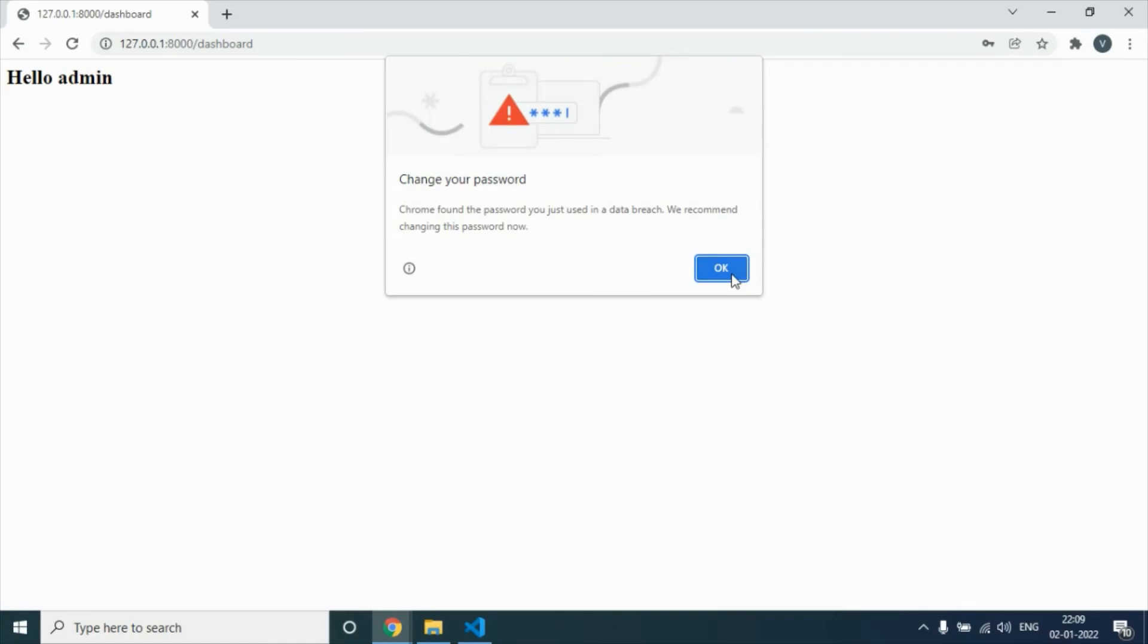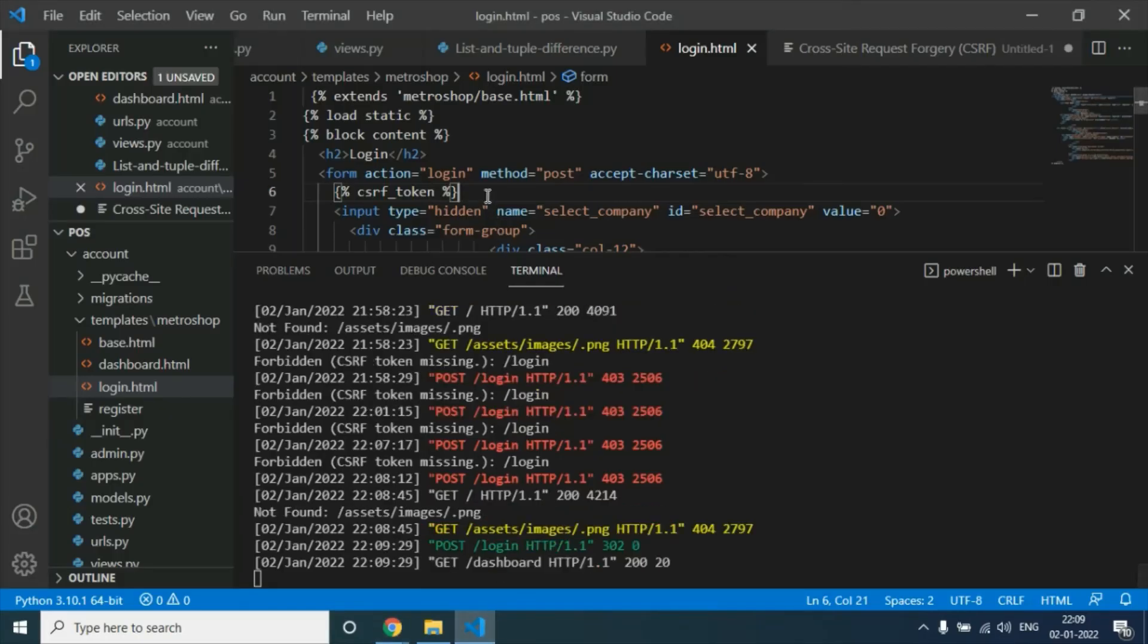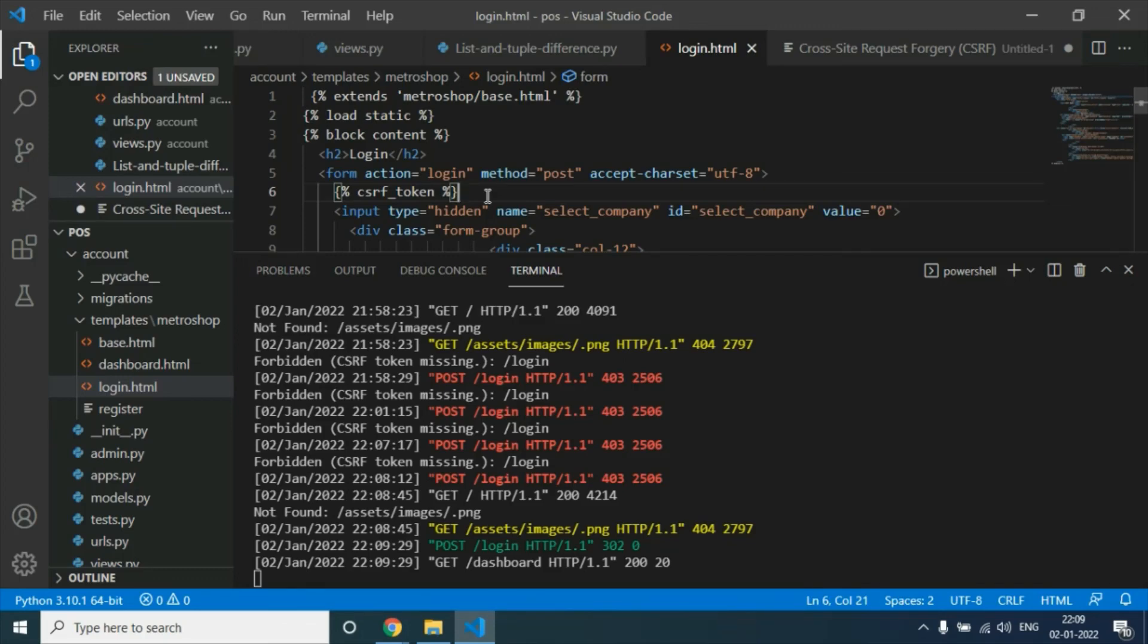Everything is working fine now. You just have to add this below the opening of your form, and that error will not display. This is the best way to prevent this kind of error. Hope you understood. Thank you.